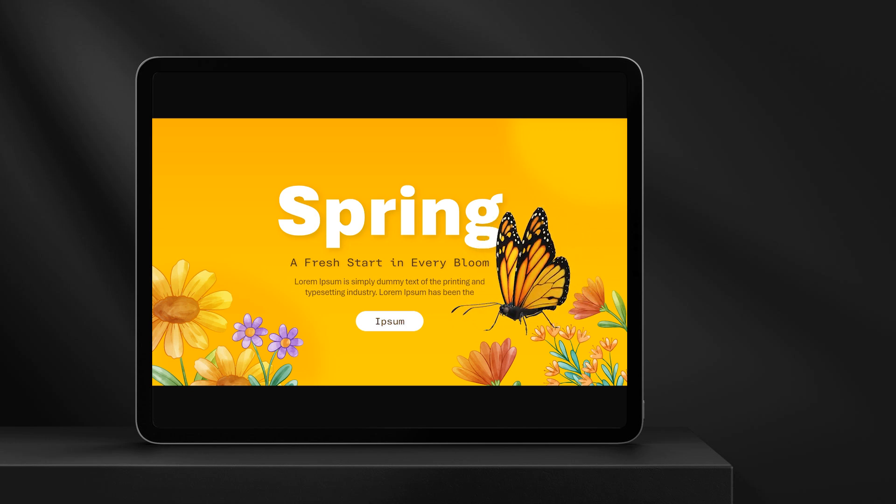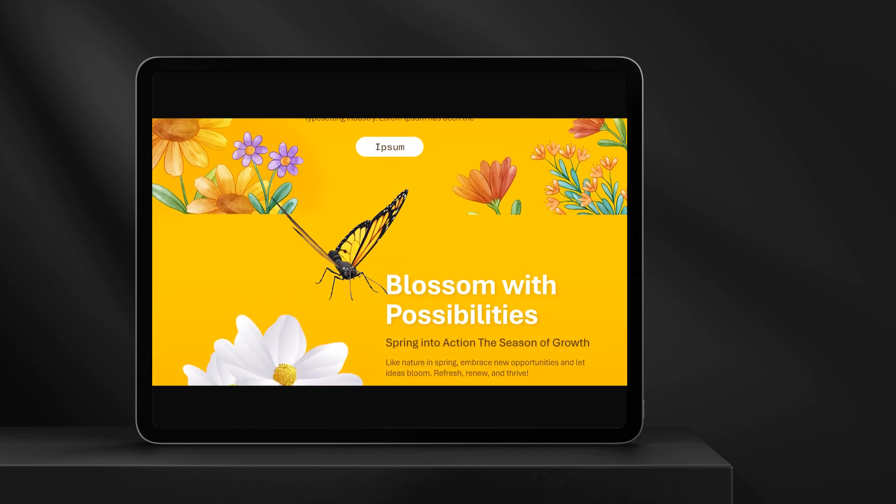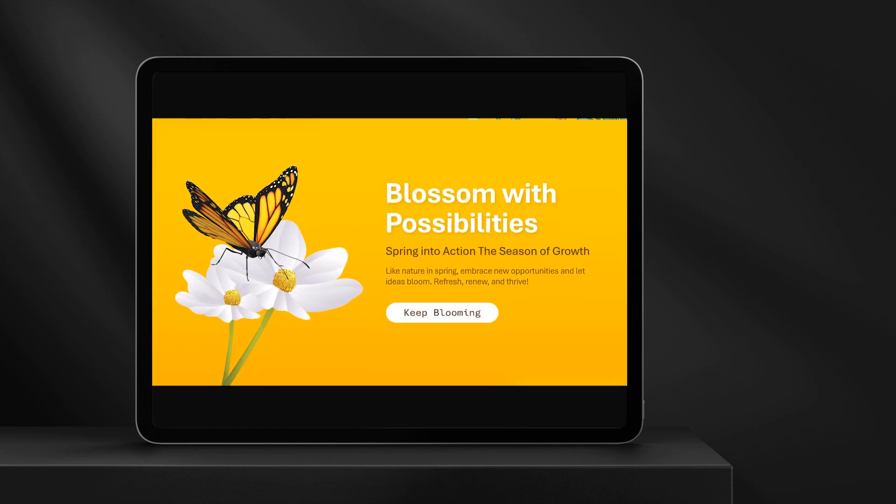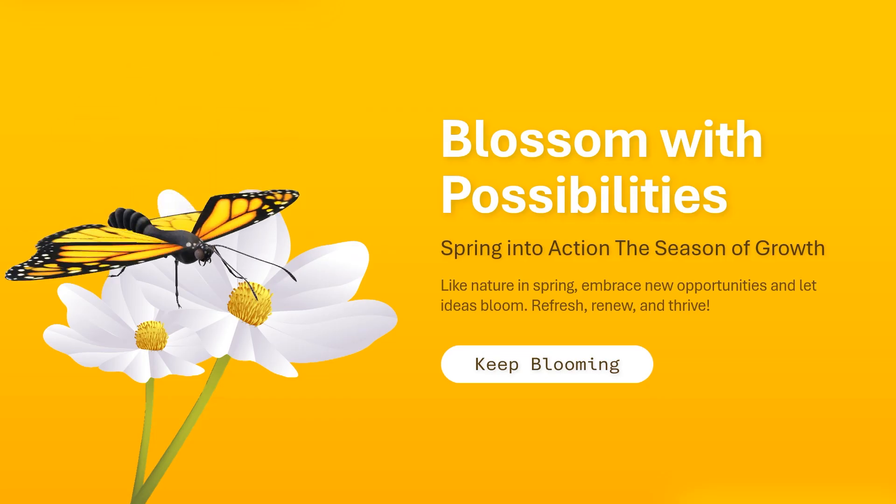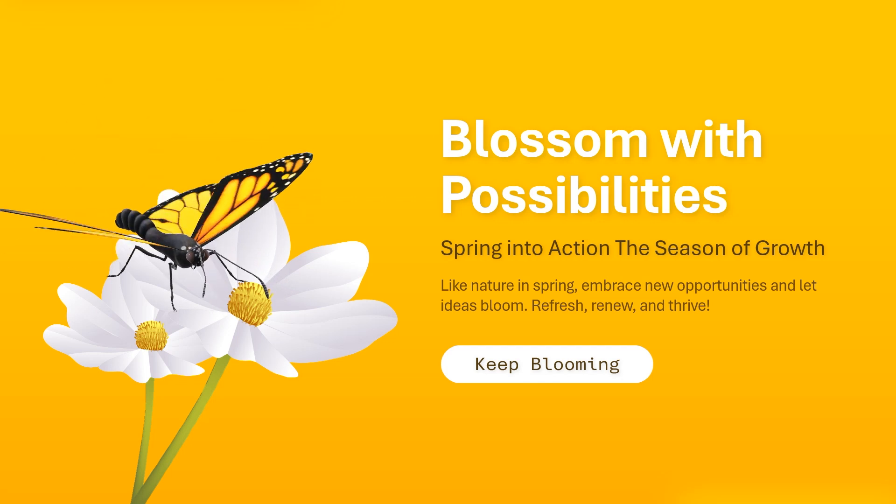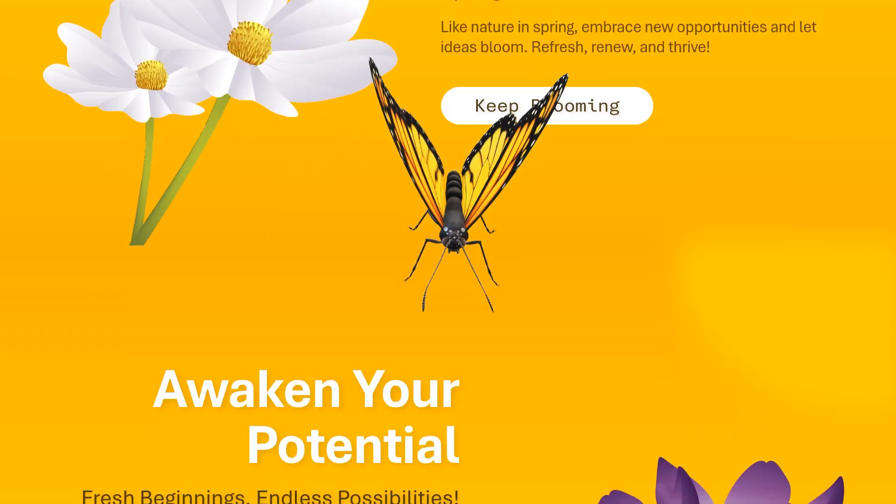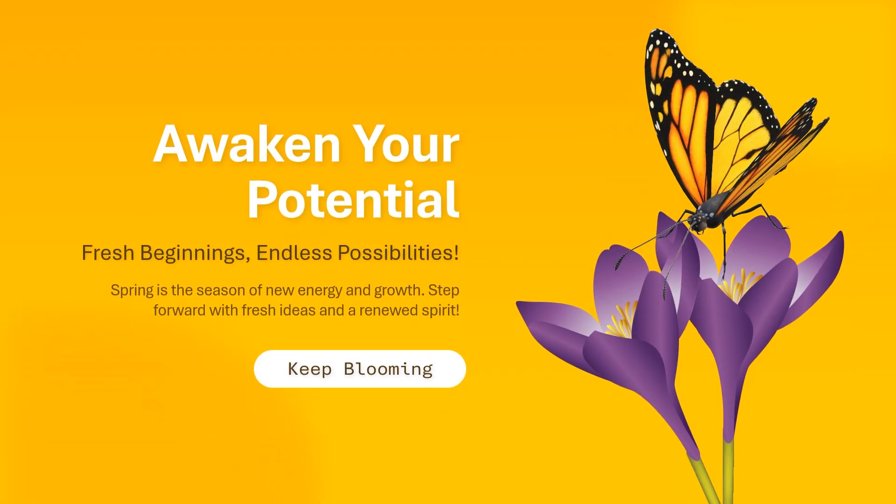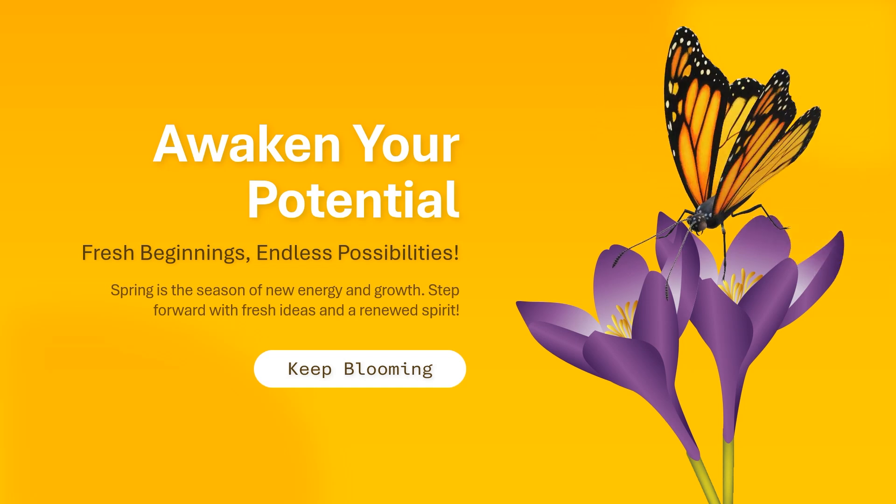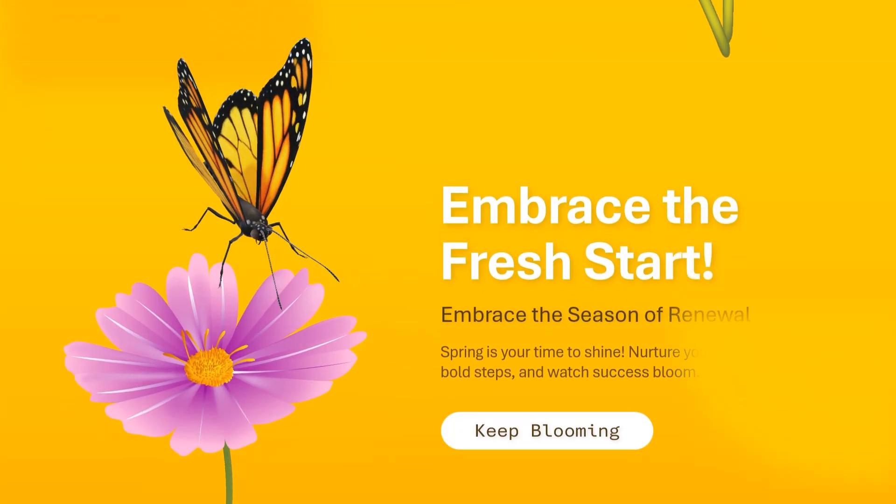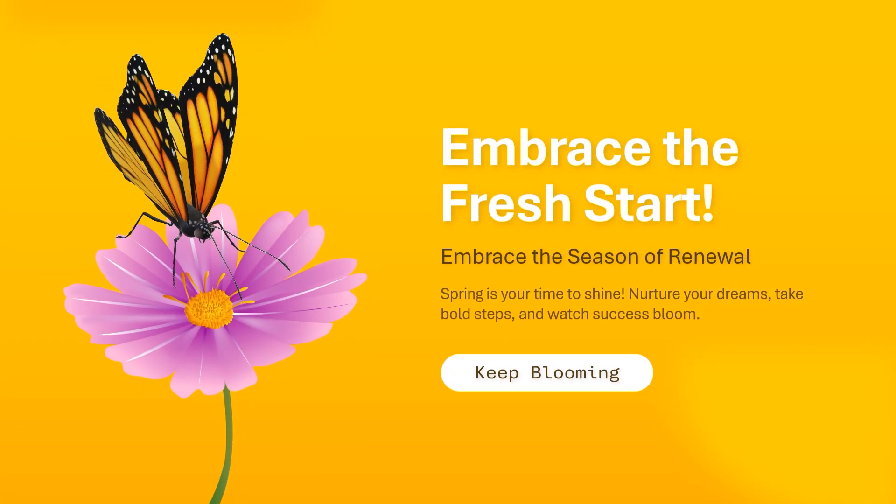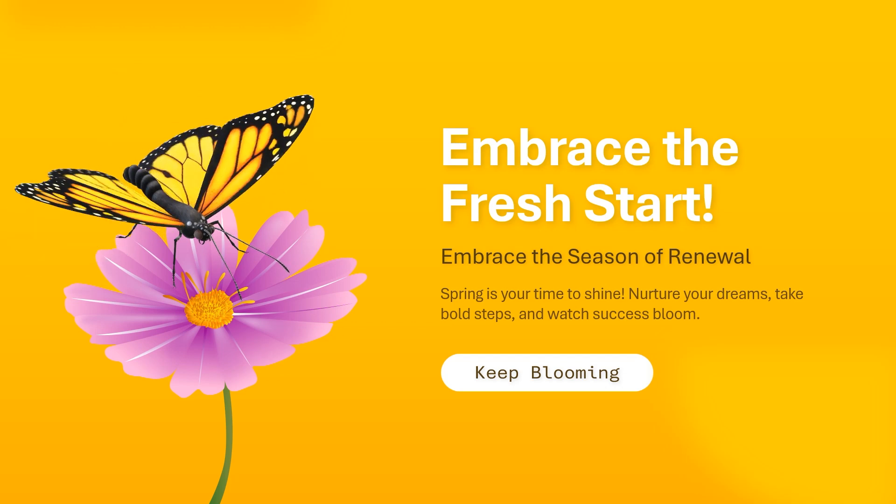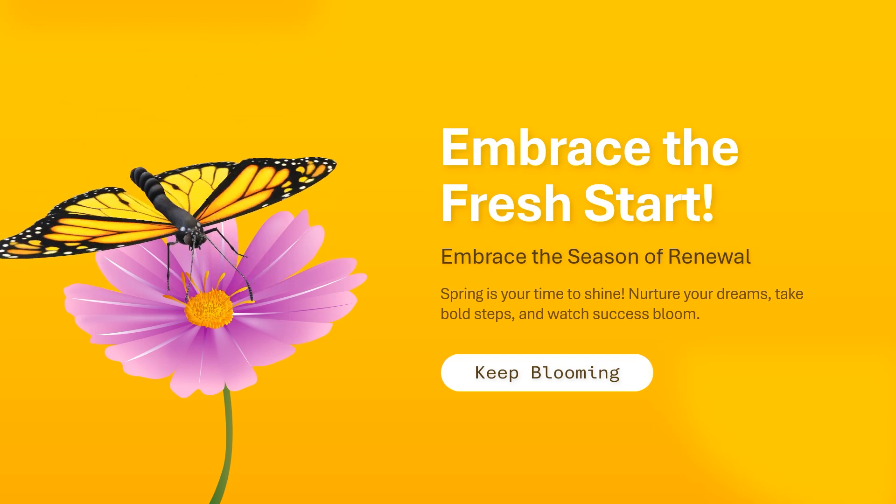Ever wondered how to make stunning 3D animations in PowerPoint? Imagine turning simple slides into dynamic, eye-catching visuals without any complex software. In this tutorial, I'll guide you step-by-step to create smooth and professional 3D animations that will wow your audience. Stay with me, and let's bring your presentations to life. Let's dive in.